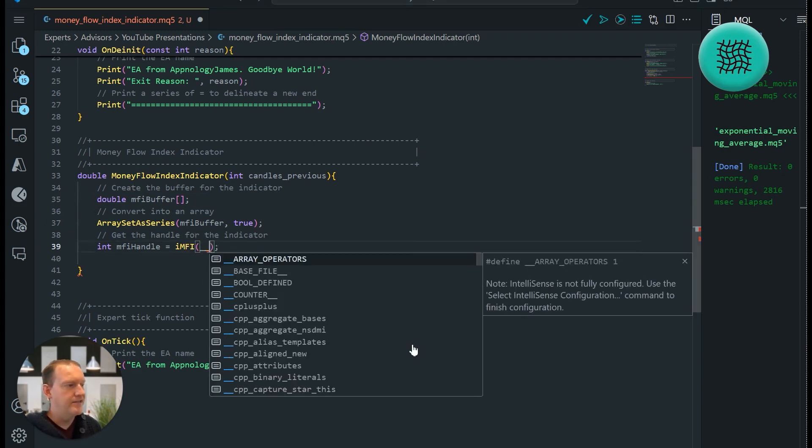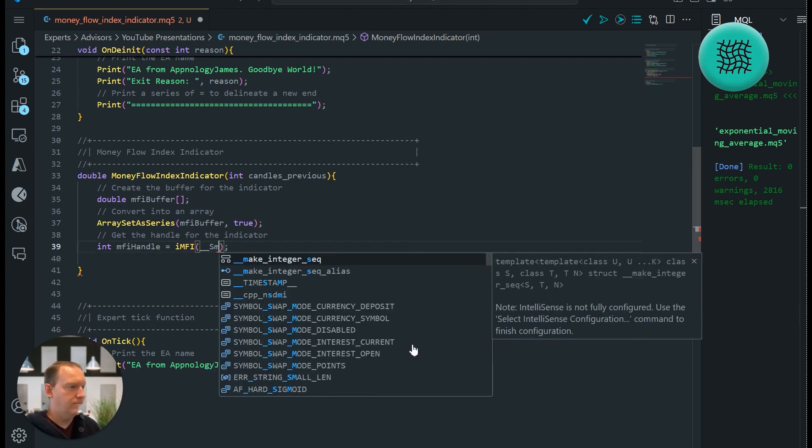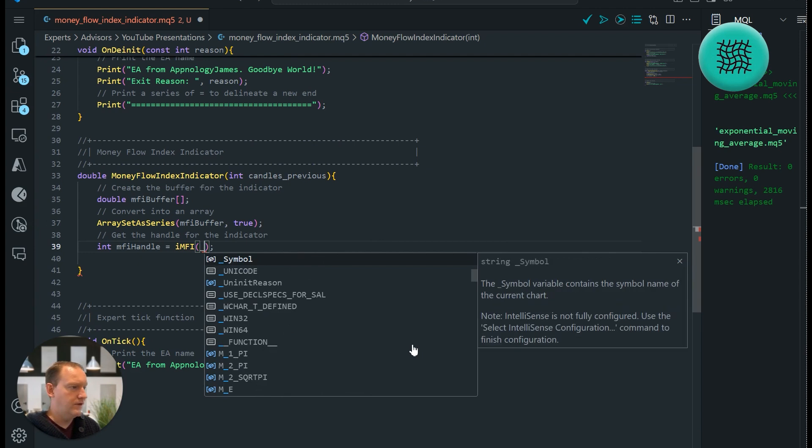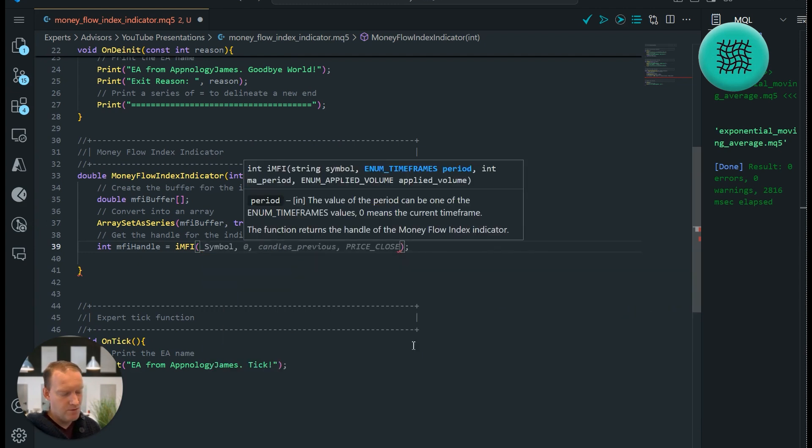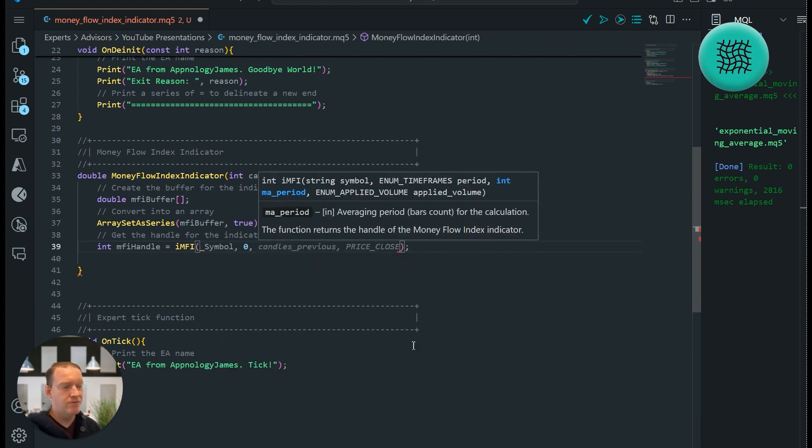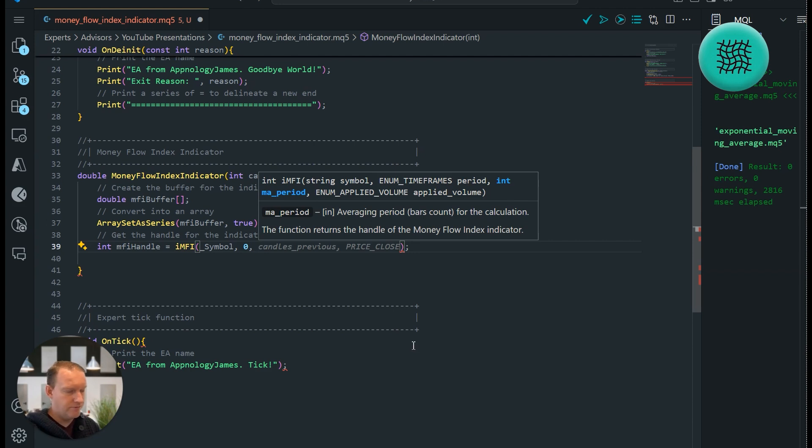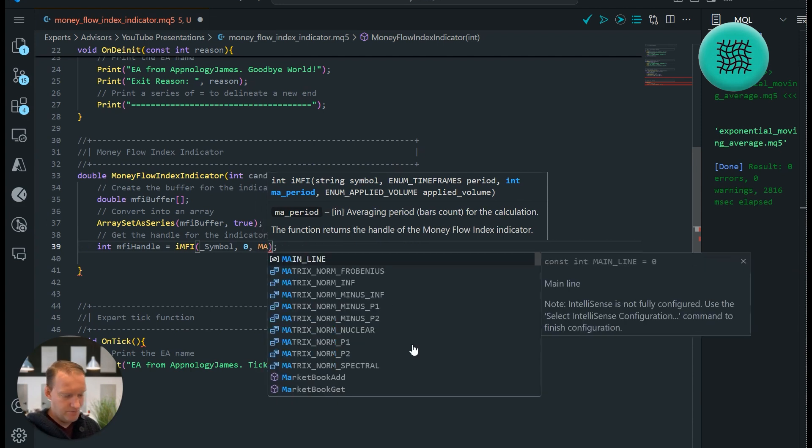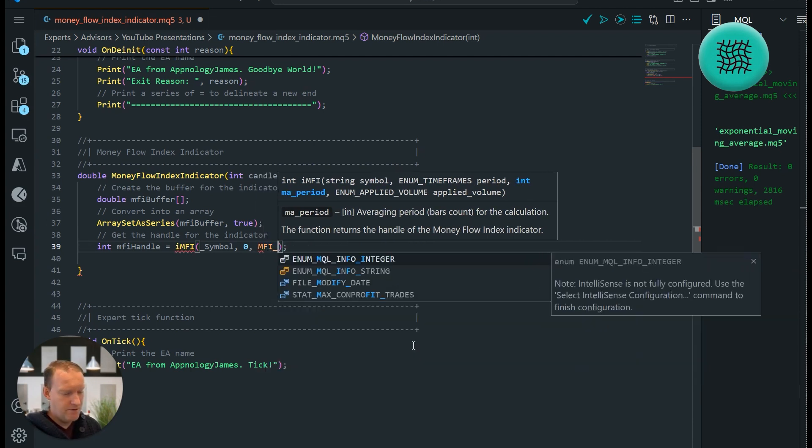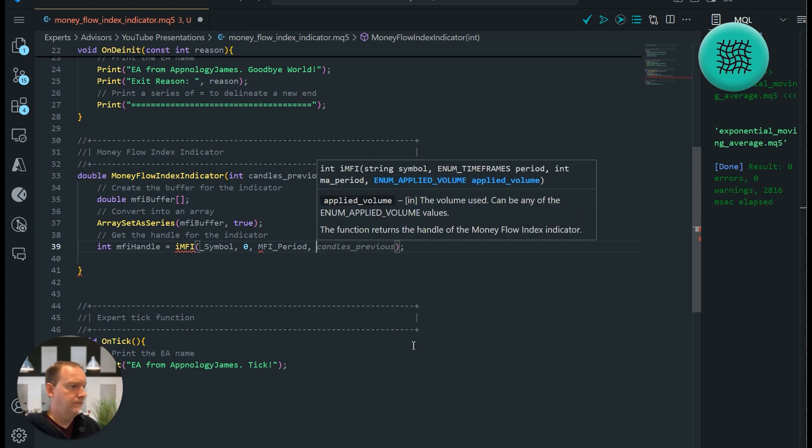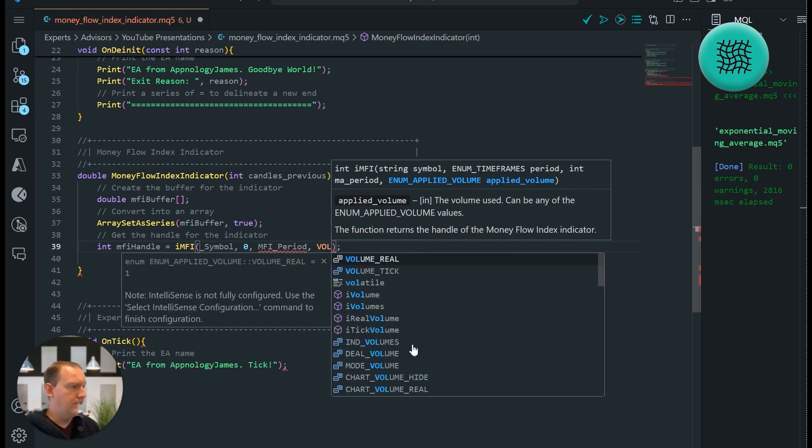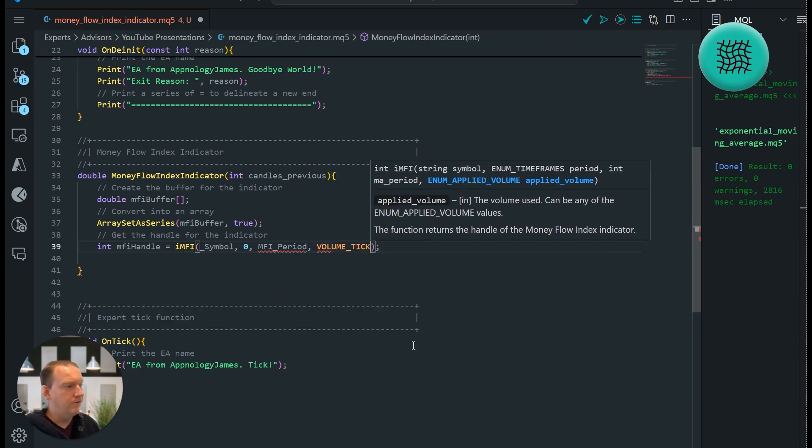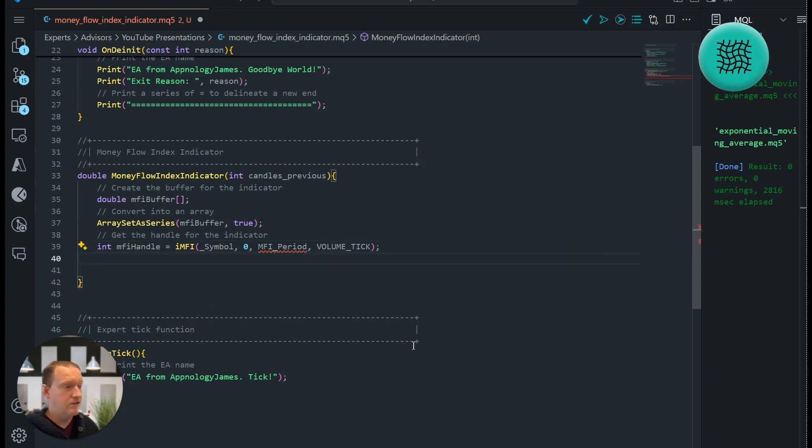For our IMFI indicator we're going to be passing in the following. So we're going to do underscore symbol which means the current symbol, we're going to get our current time frame. So what this means is wherever you put it on your chart it's going to be getting those values for you. The moving average period that we want we're going to define. So we're going to just define that as our MFI period which we'll return to in a minute, and then what we want to get that on is our volume ticks. So that looks at the number of ticks that we're getting in each period.